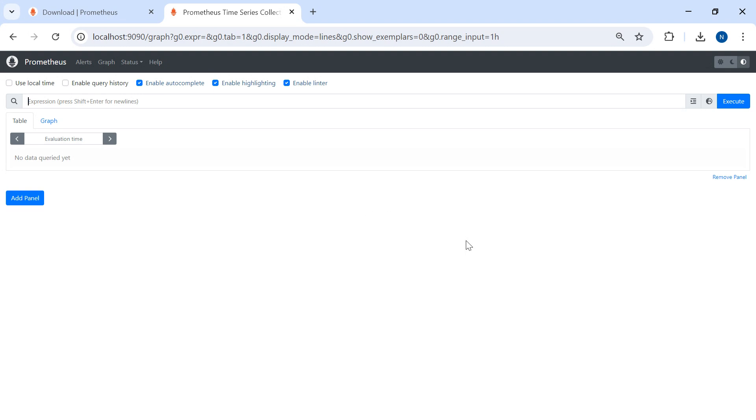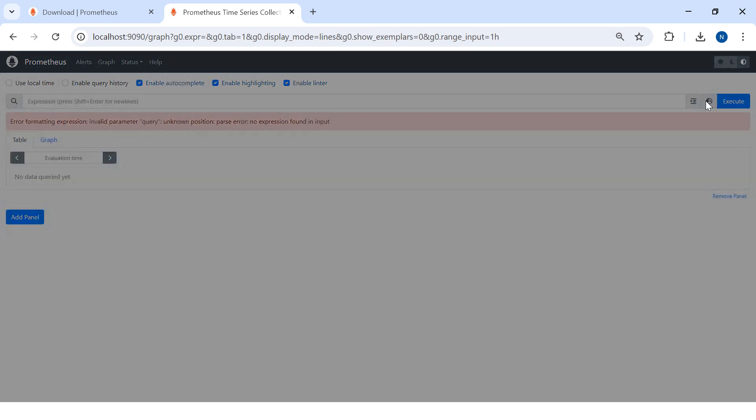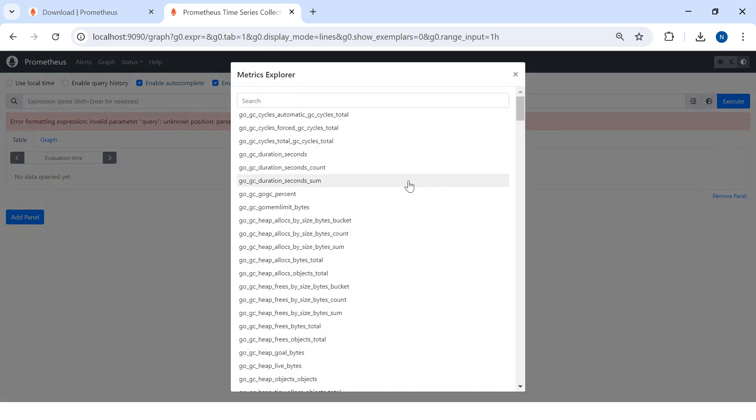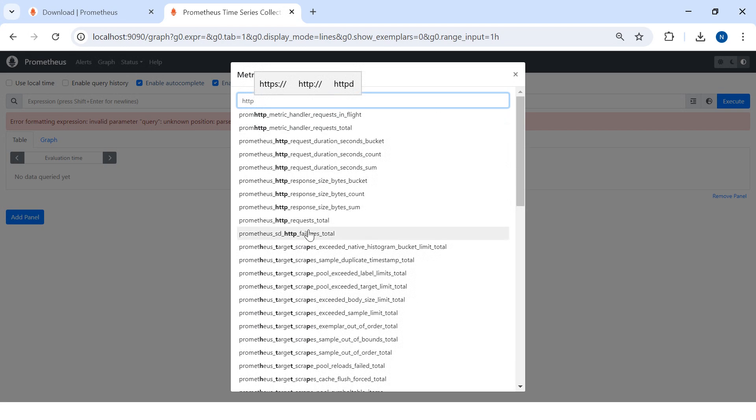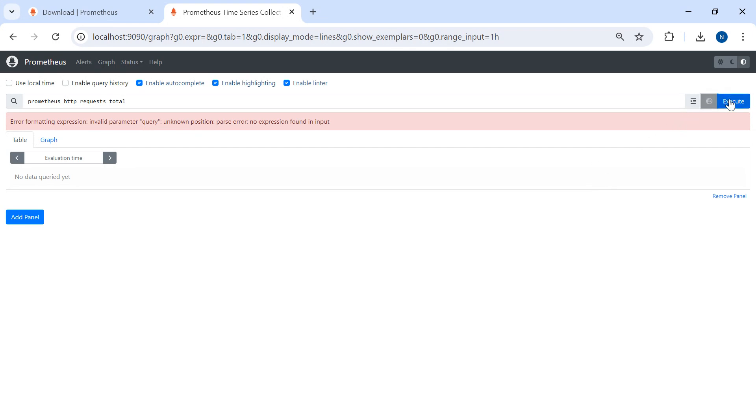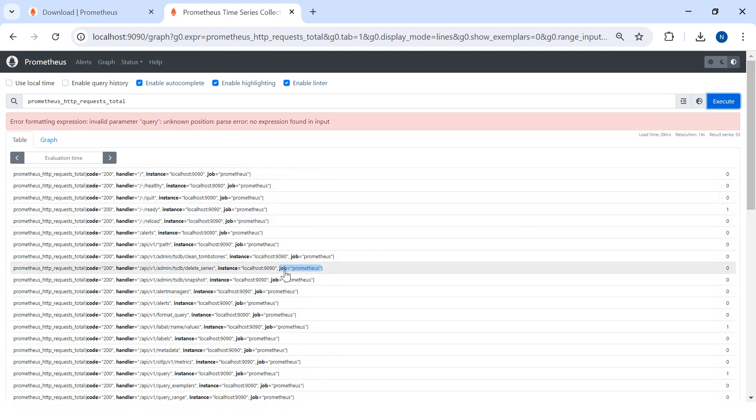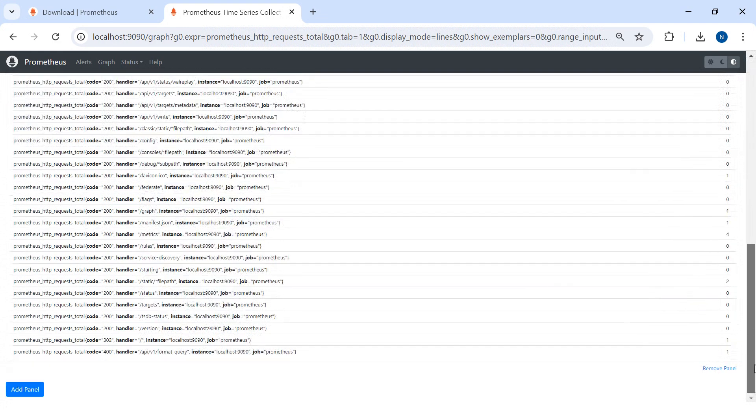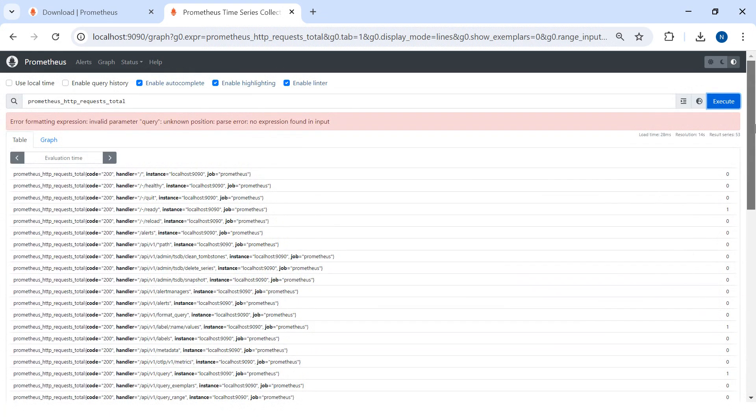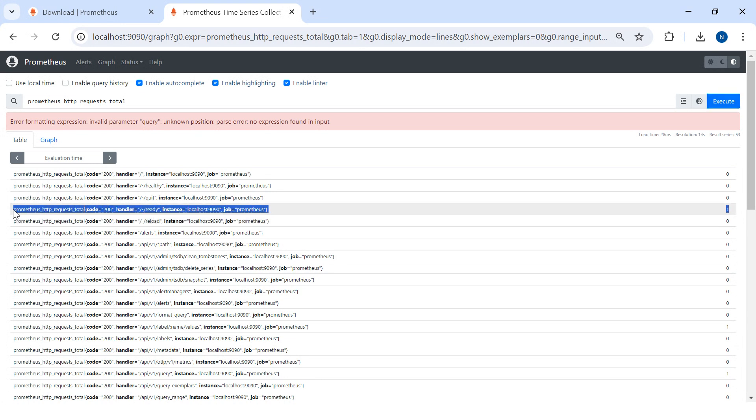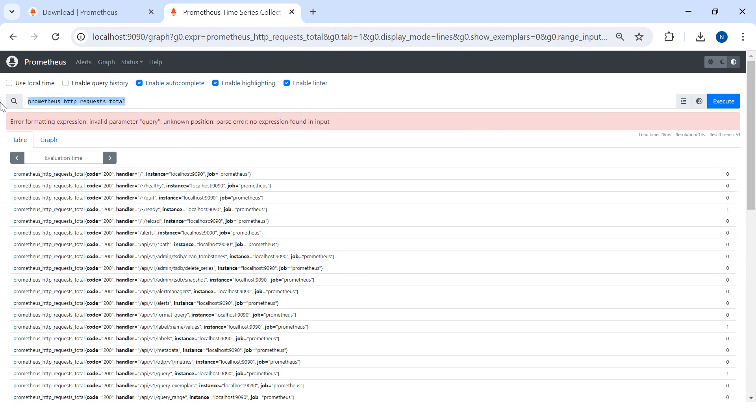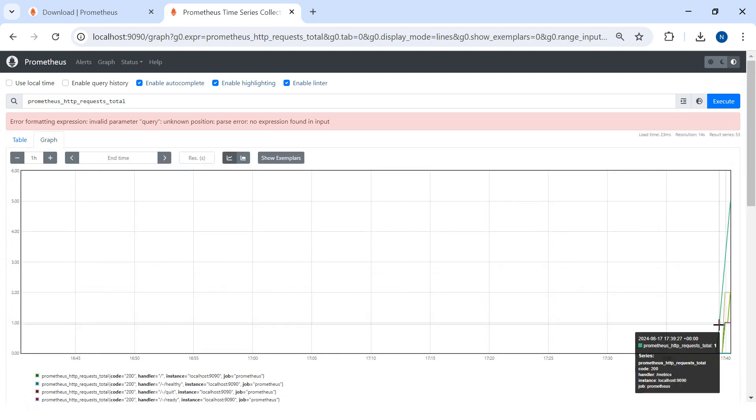And if everything is fine then it will display something like that. So congratulations, our Prometheus setup is done. We can see several reports. Let's say HTTP request total. If I execute it you can see that much of requests are started or getting success and fail. So Prometheus is there.